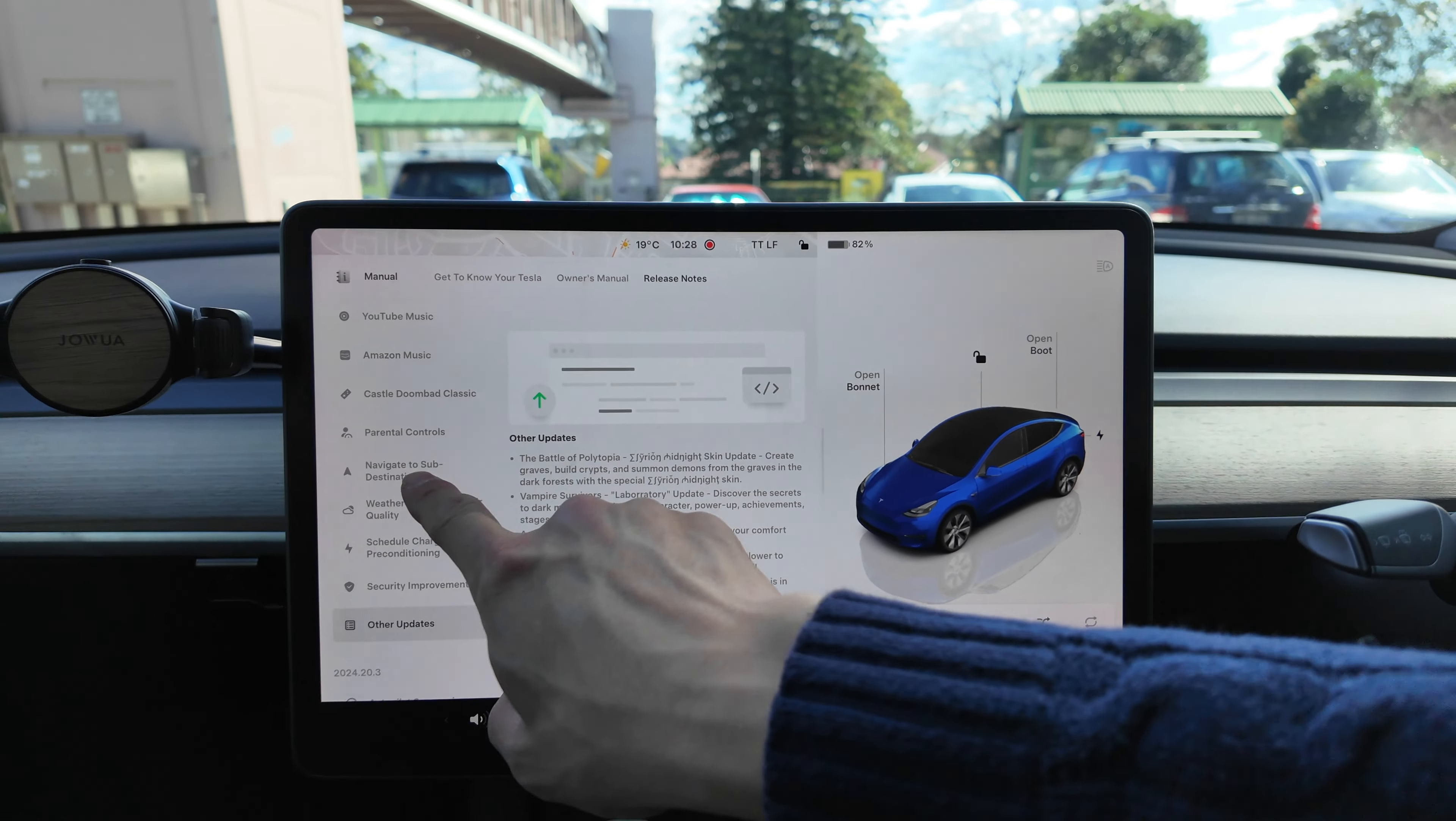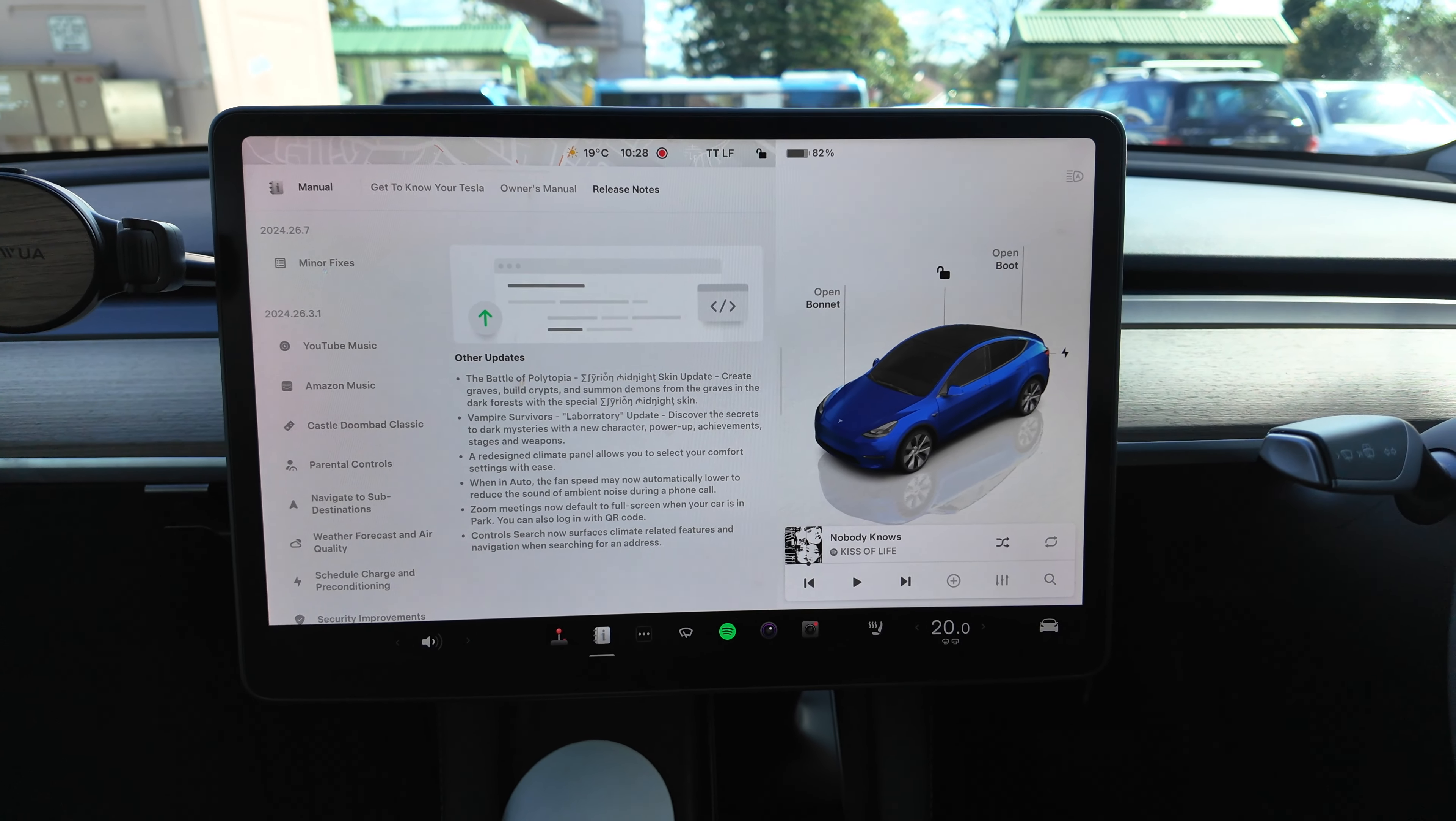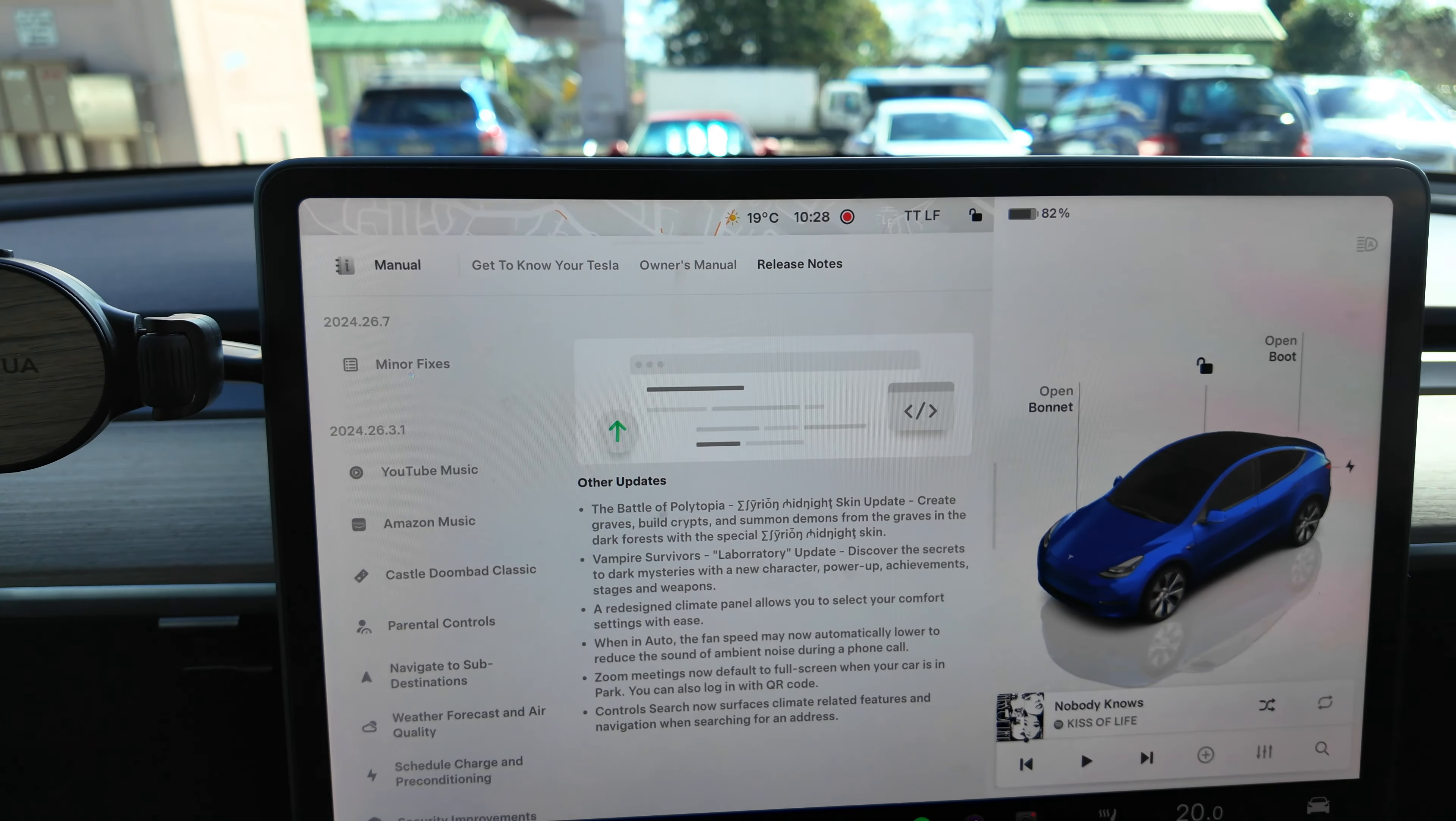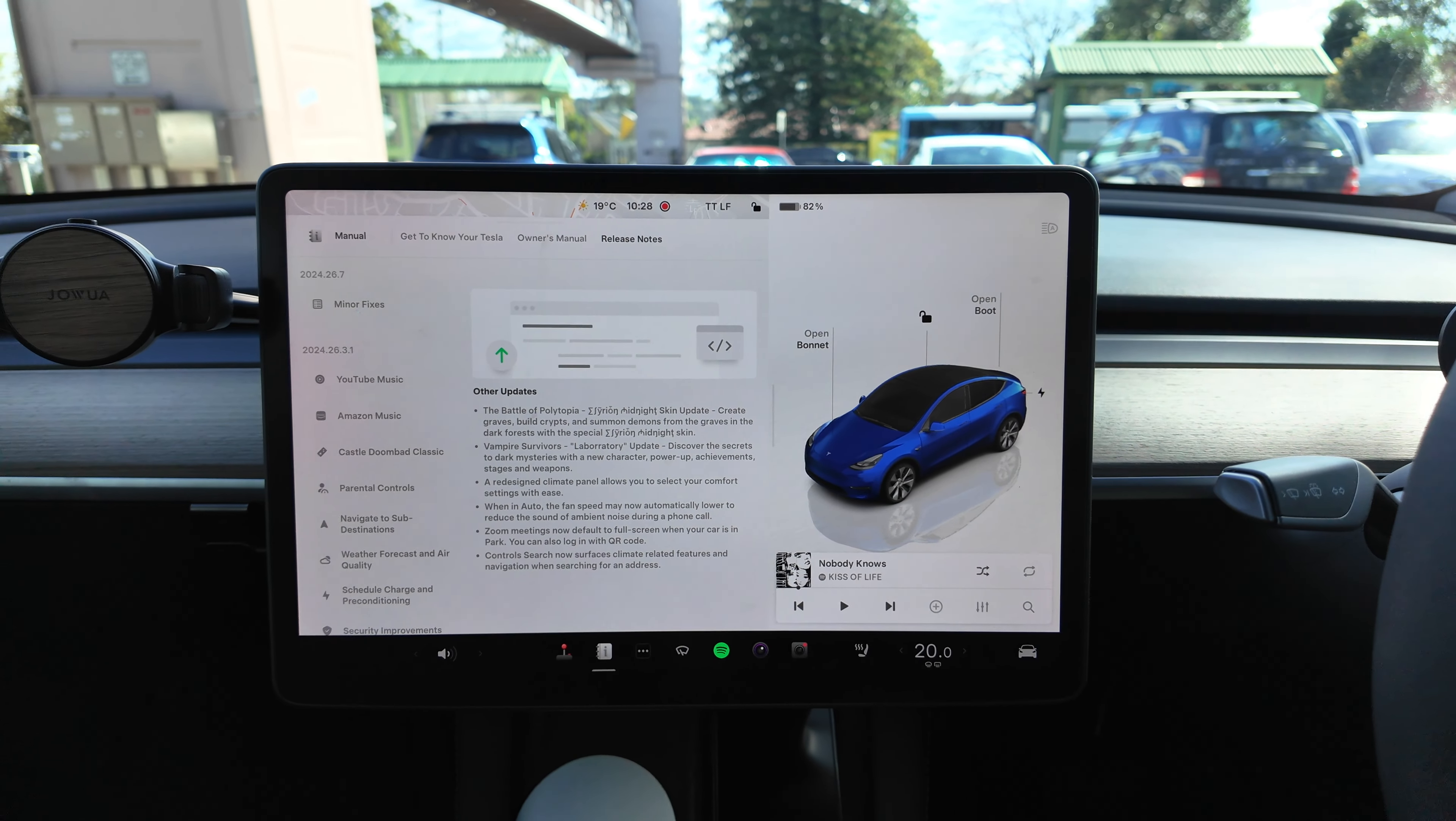Okay, so that's basically it. A quick run through of the software update for, well technically 2024.26.3.1, but we're up to now 26.7 in this car. So that is fantastic. Thank you Tesla for another over-the-air software update.